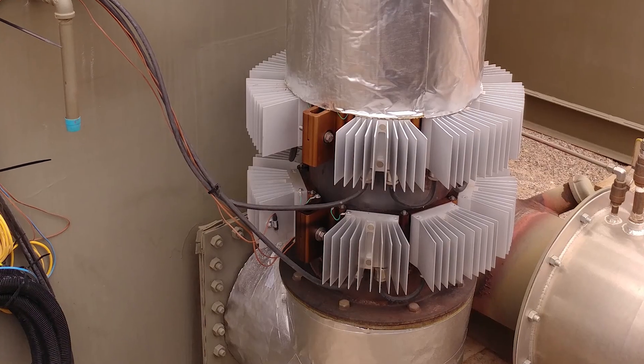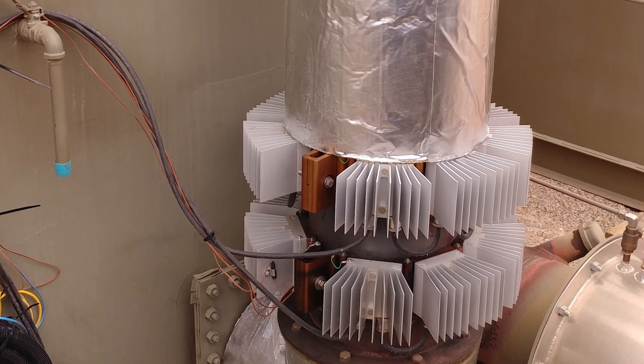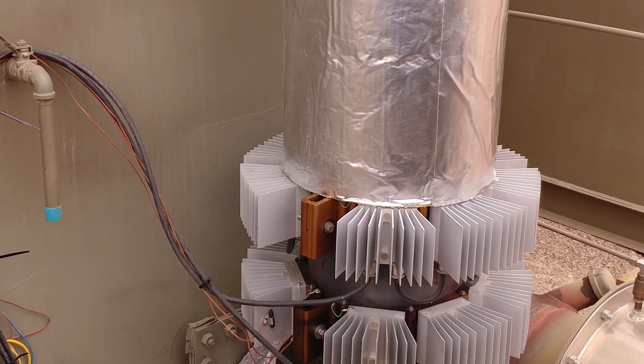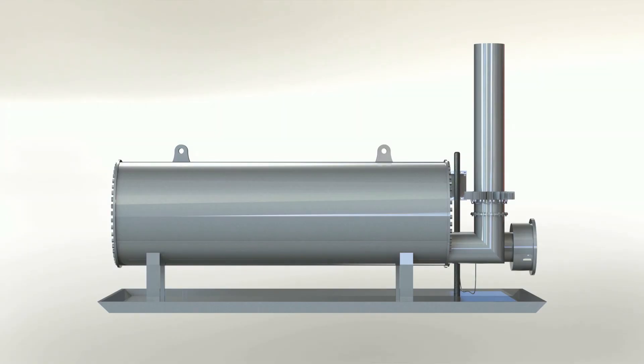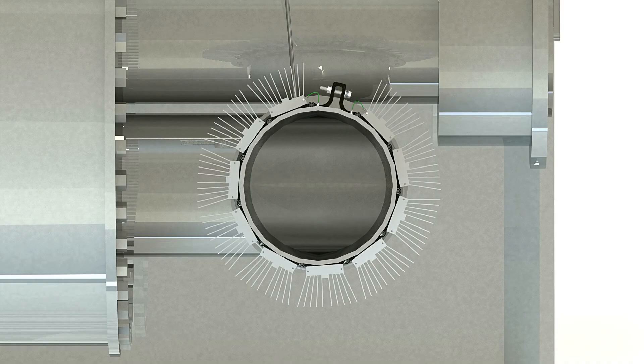During operation, the power strap conducts heat from the exhaust stack wall through the power strap assembly where it is then exhausted to ambient air via the natural convection heat sinks.